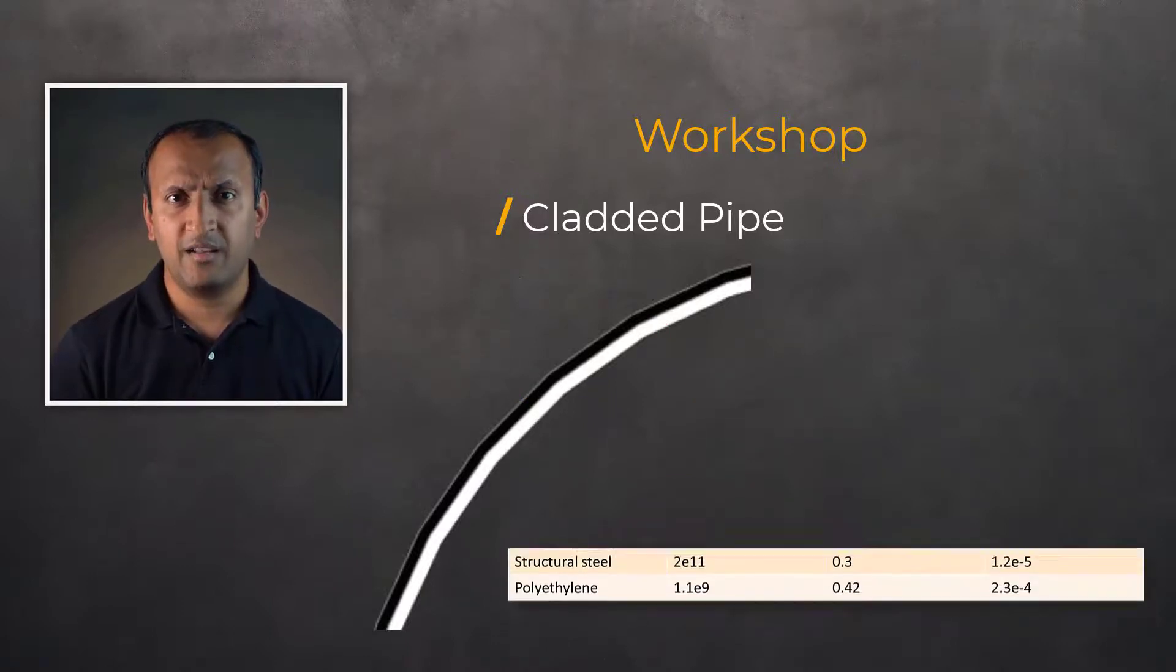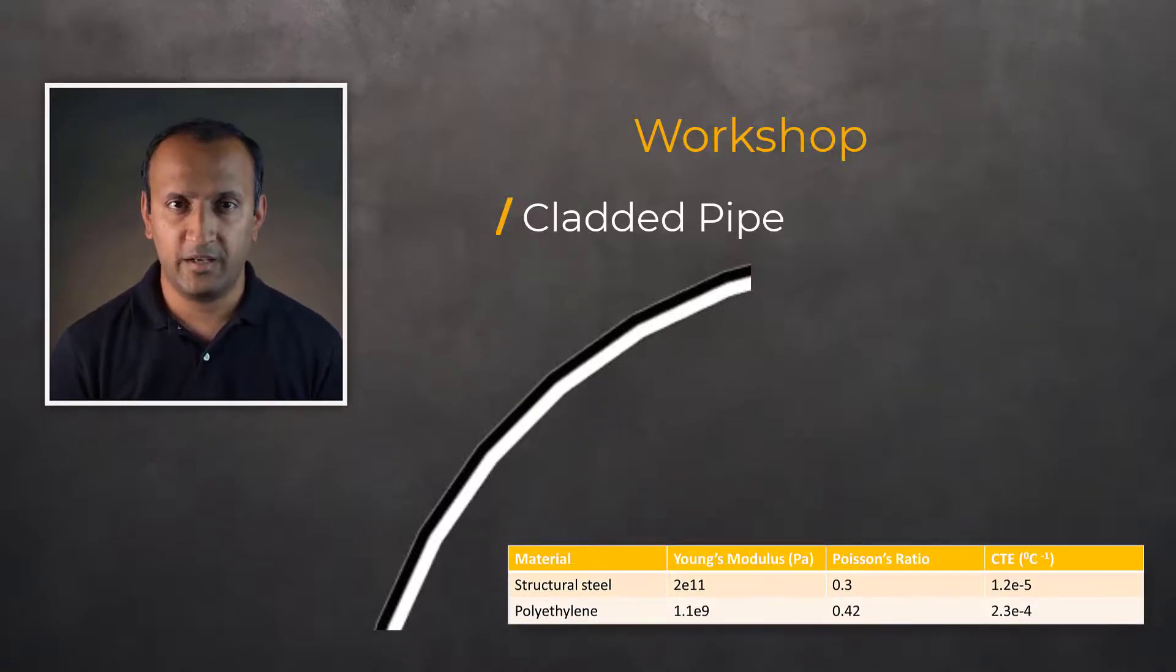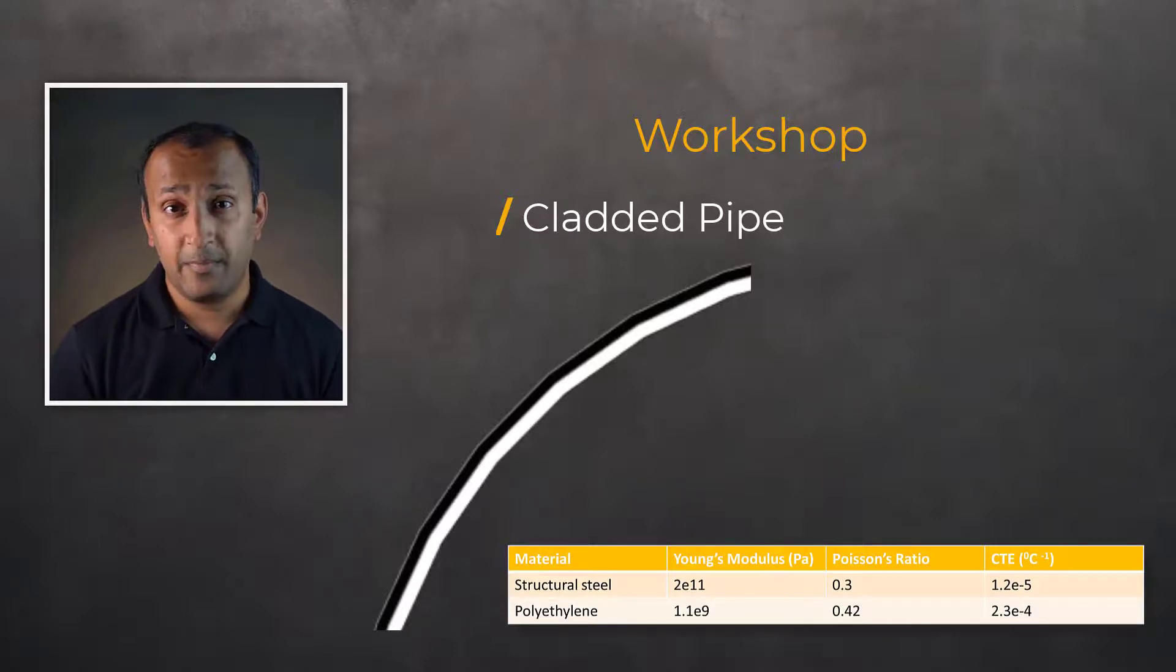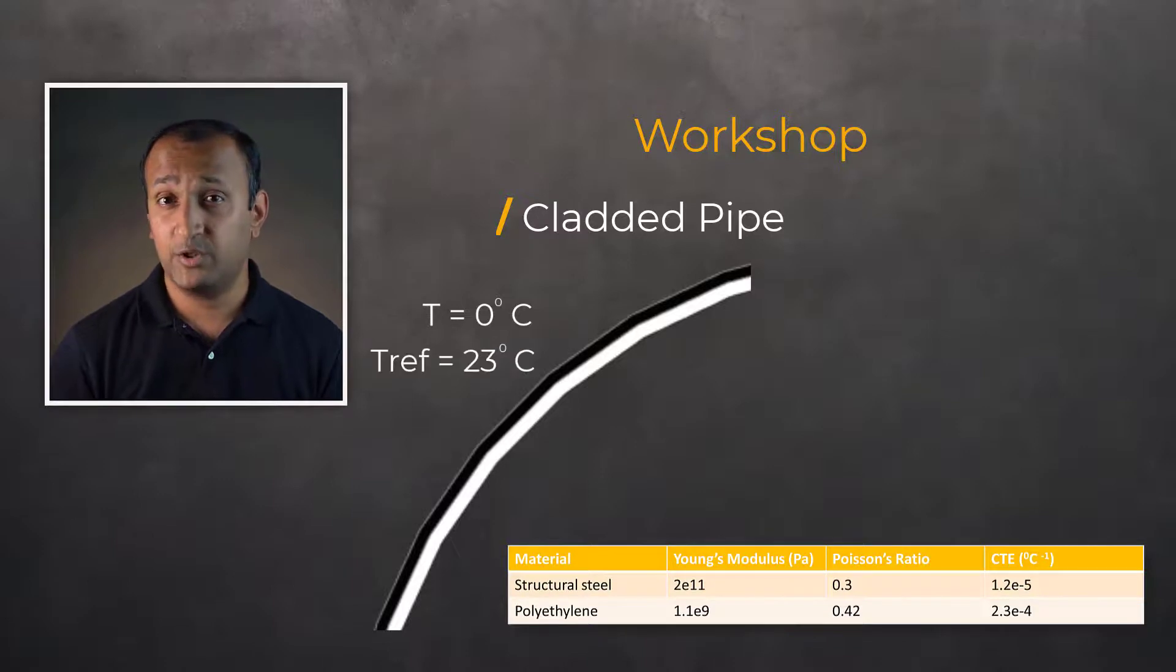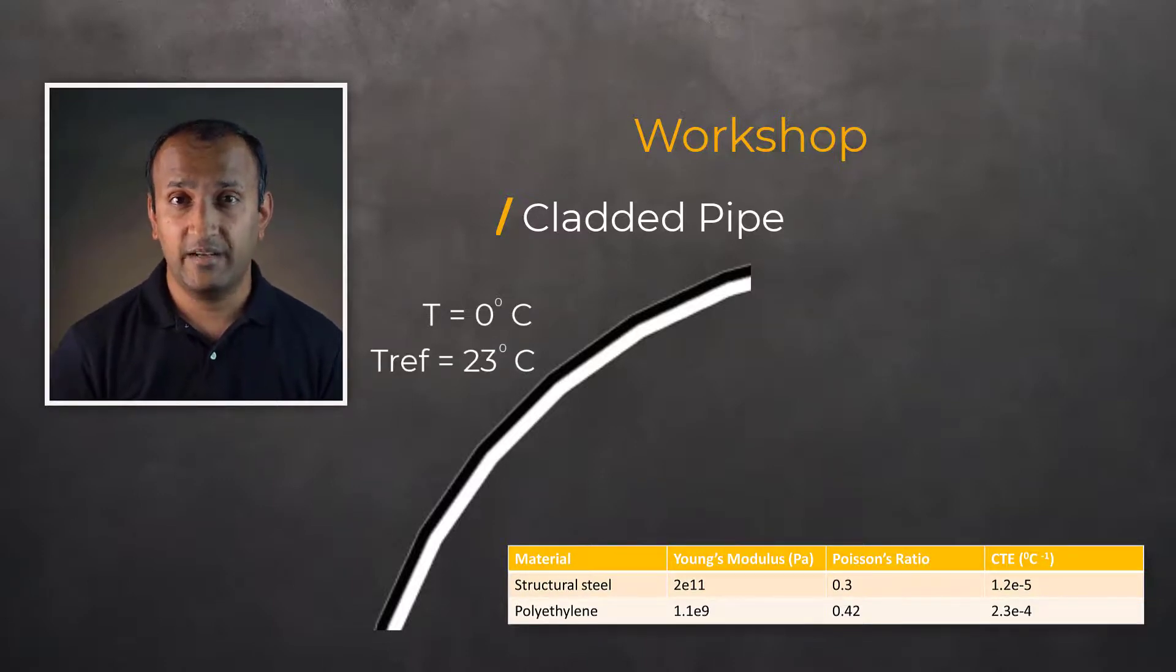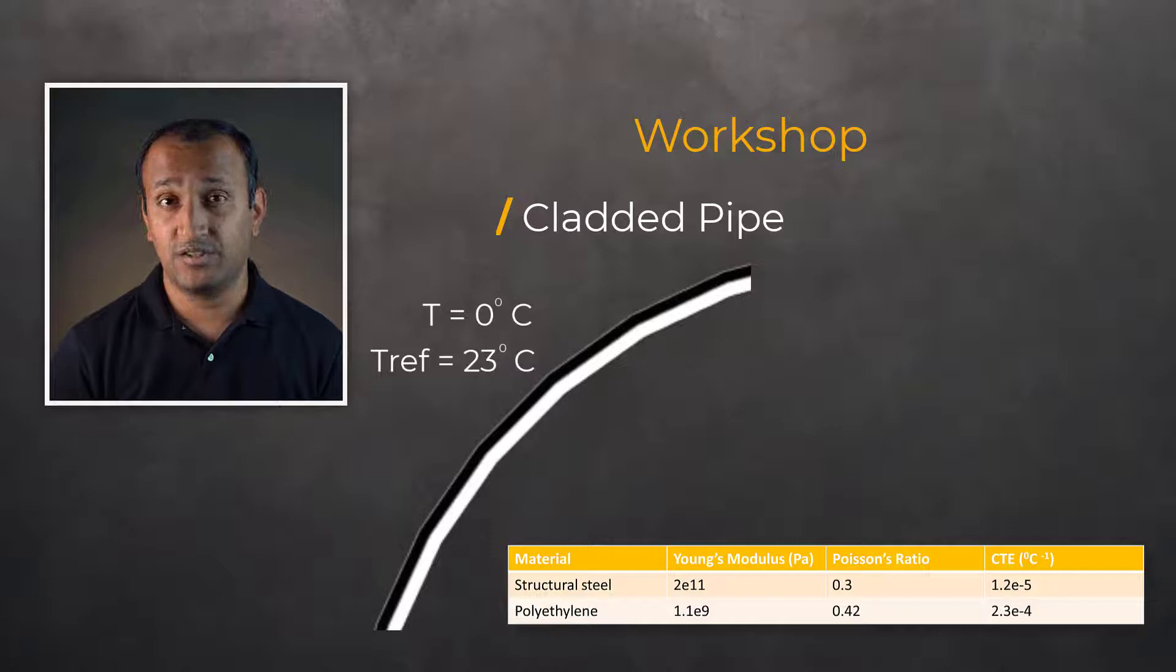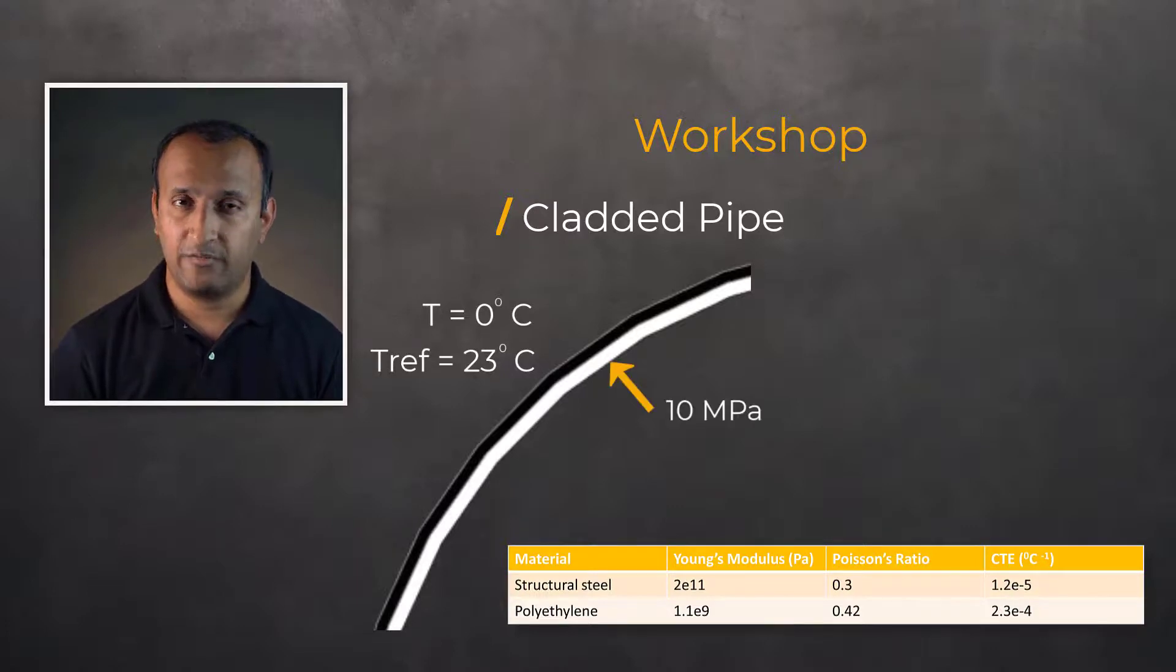Here are the material properties used for each material. The pipe is exposed to a temperature of 0 degrees centigrade while its reference temperature at which there is no thermal strain is 23 degrees centigrade. The pipe is also subjected to an internal pressure of 10 megapascal.